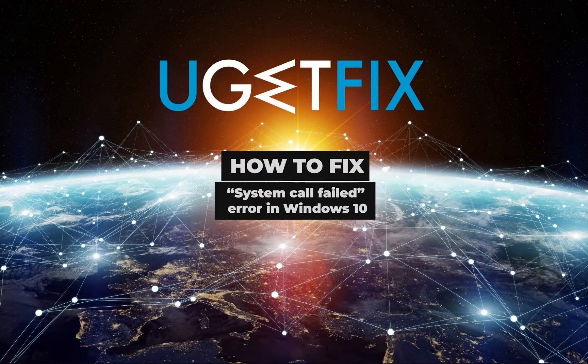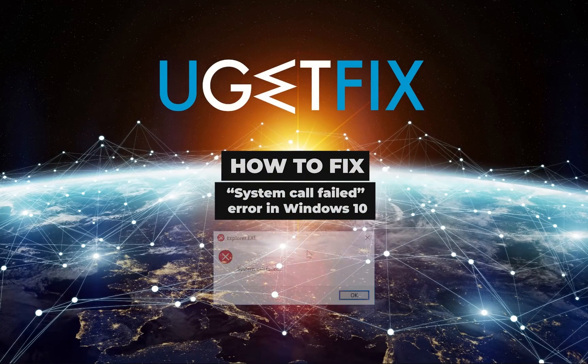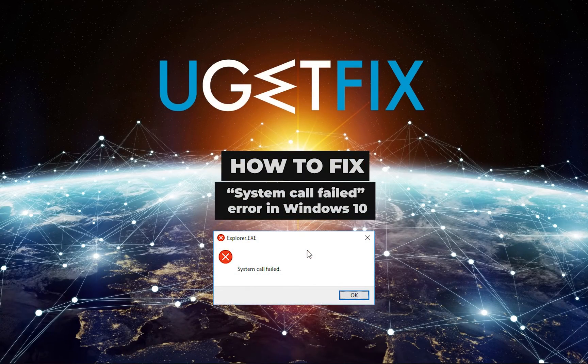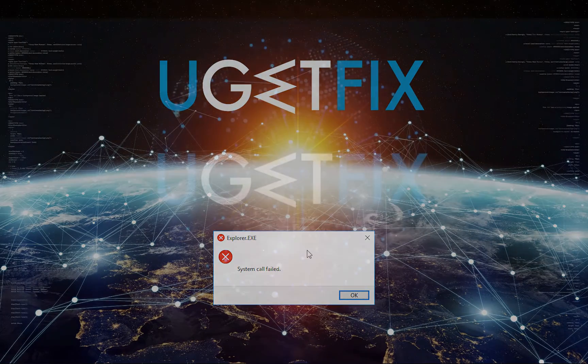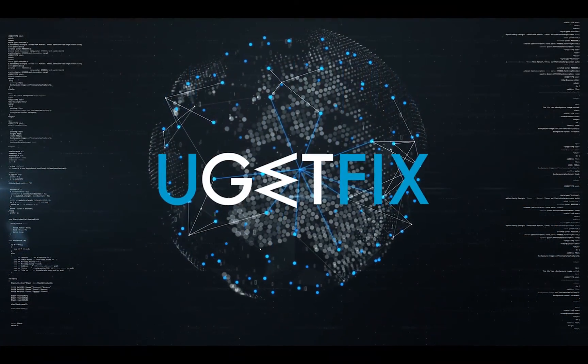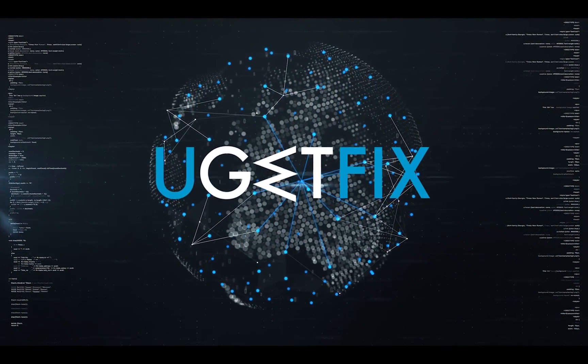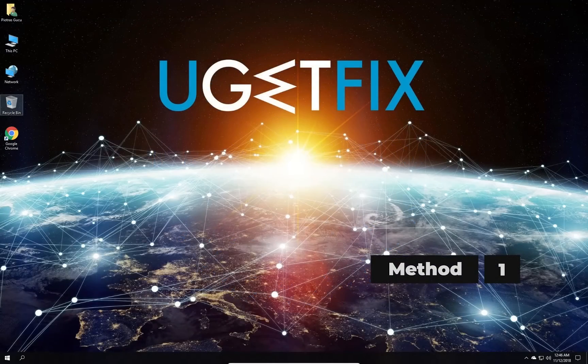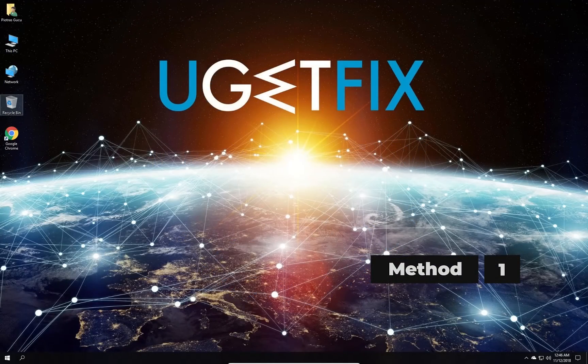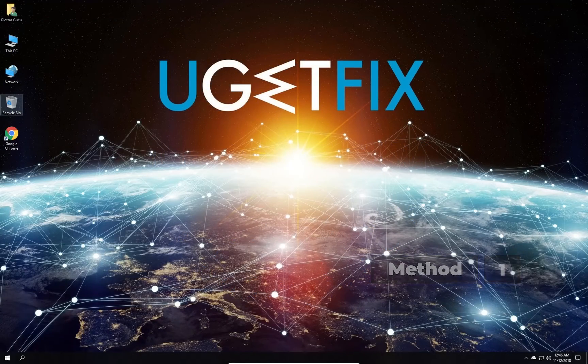This is a pop-up error generated by Windows operating system when the Explorer process encounters a problem. First let's try restarting Explorer process.